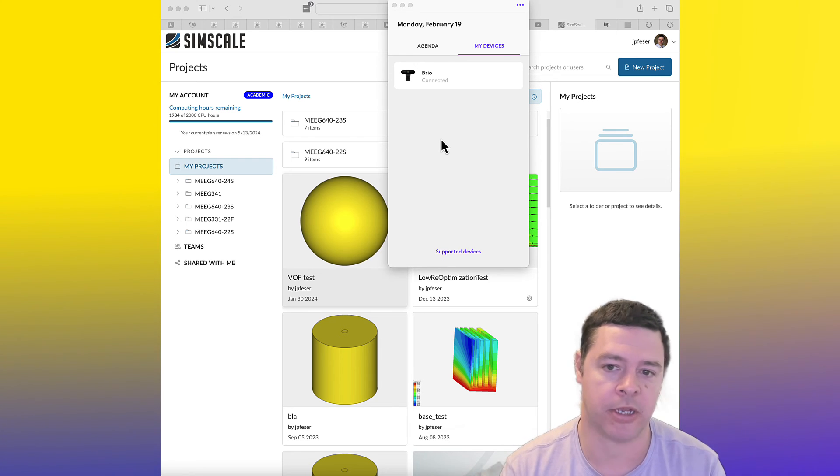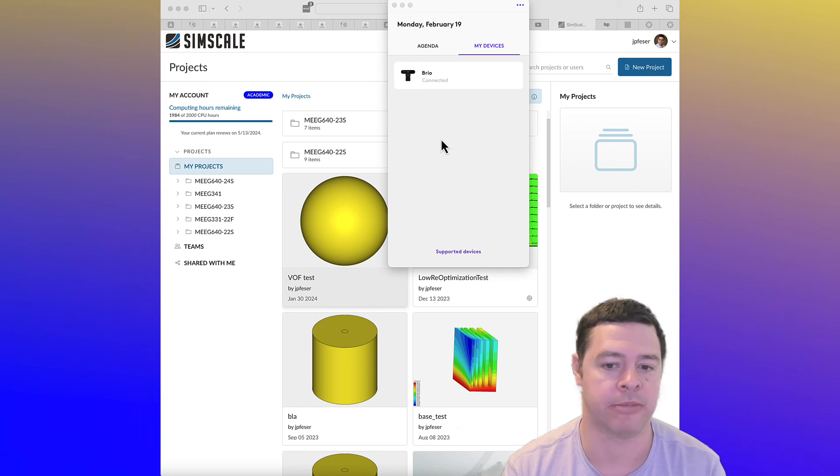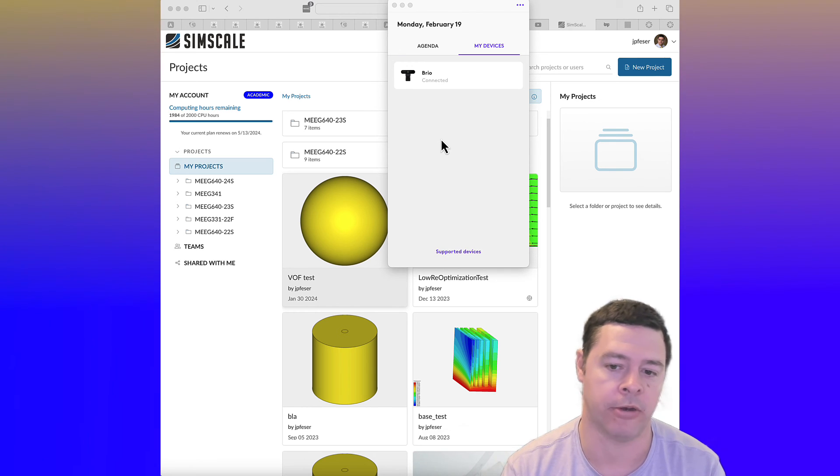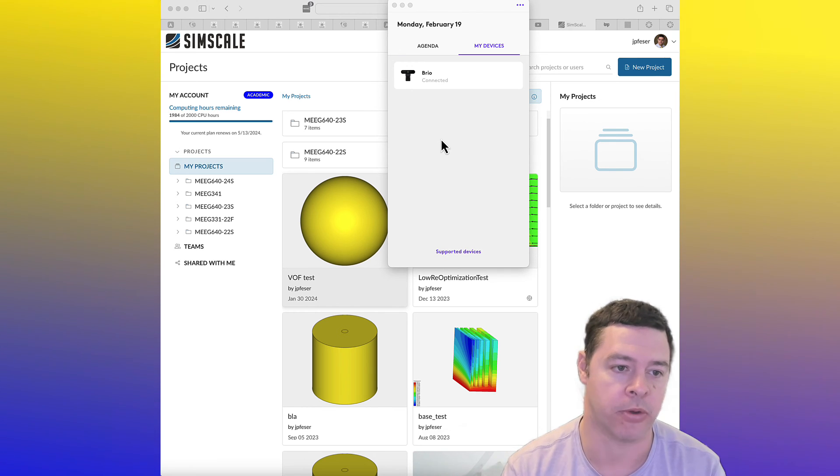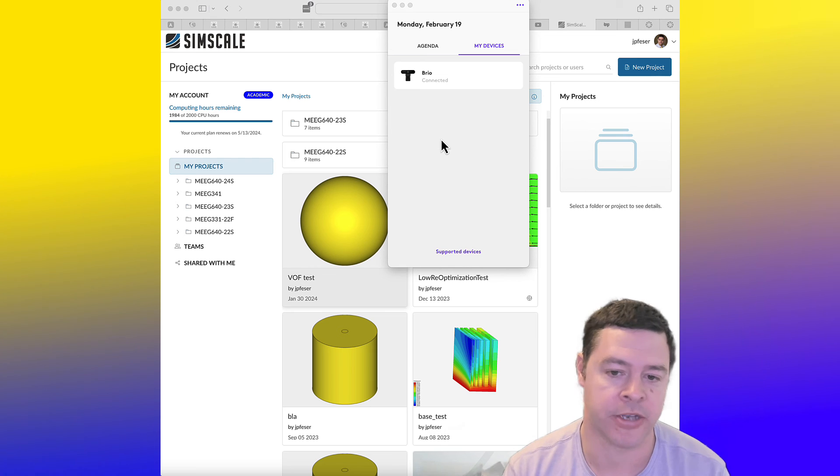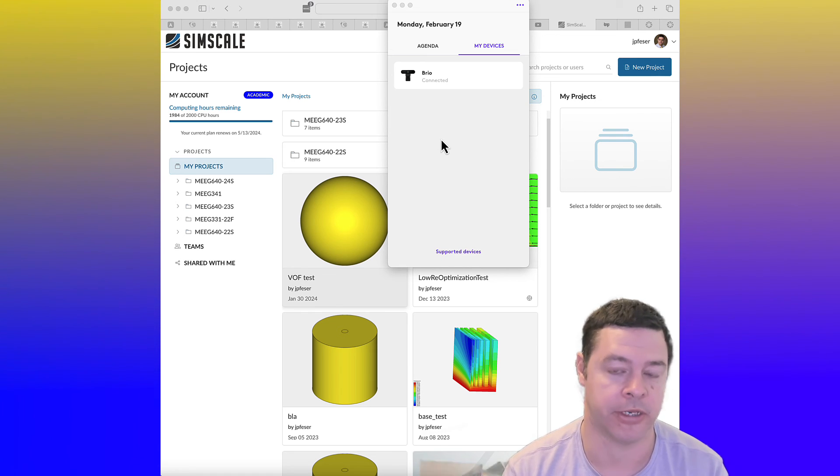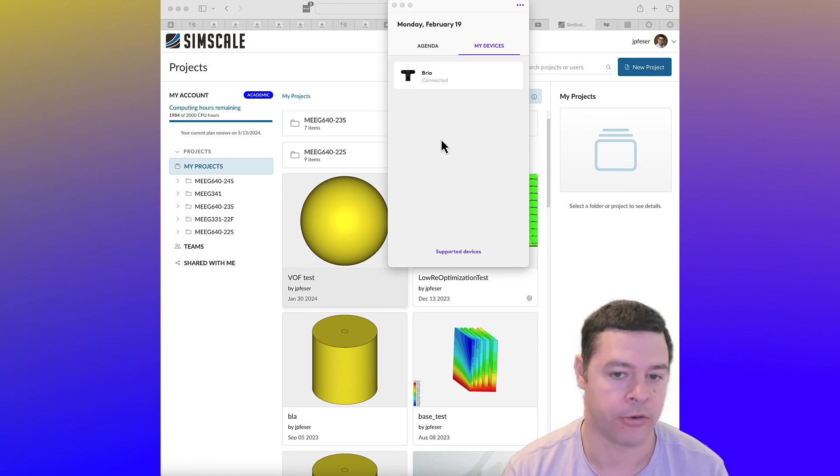But that being said, SimScale is capable of running some very big jobs that you would not run on your own computer. It's not uncommon for computational fluid dynamics to use 100, 200 CPU hours.